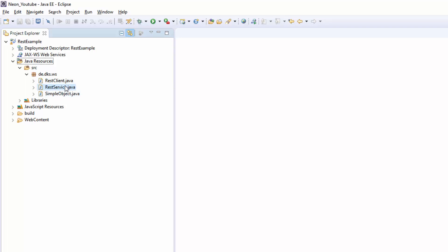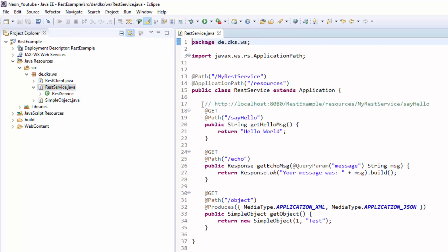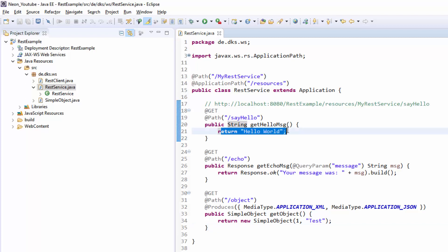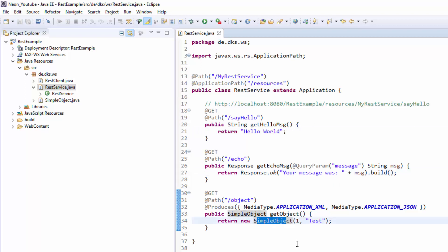We created a REST service with three methods. The first is returning a simple string. The second one is returning your message that was entered. And the last one returned a simple object which was converted to XML or JSON.